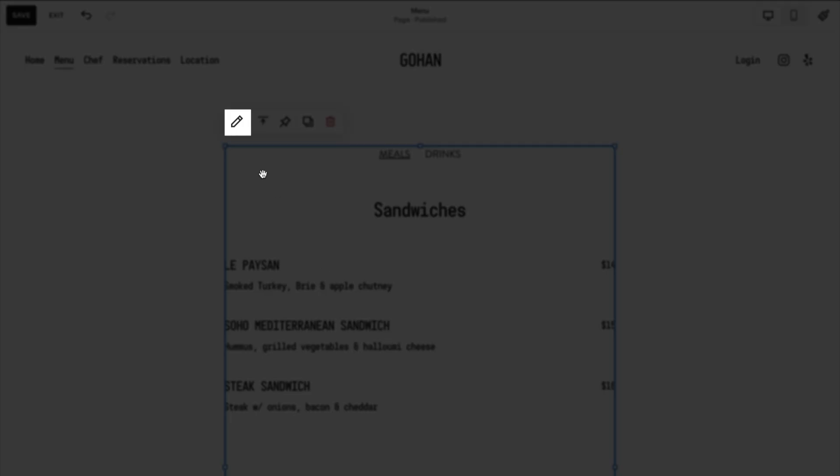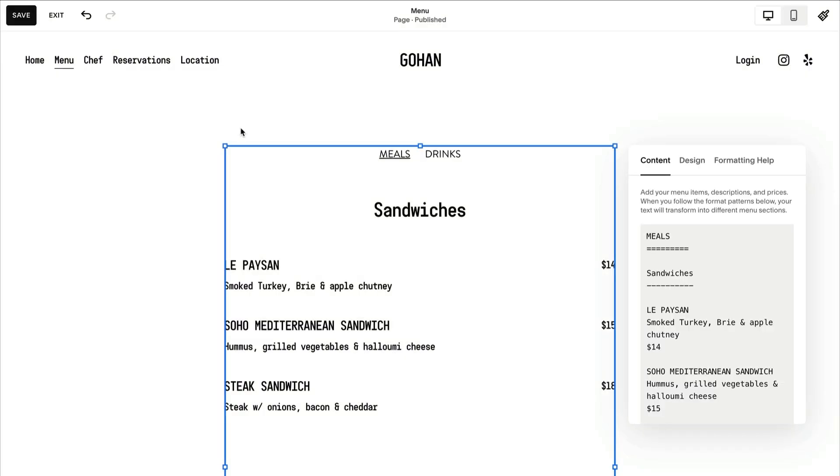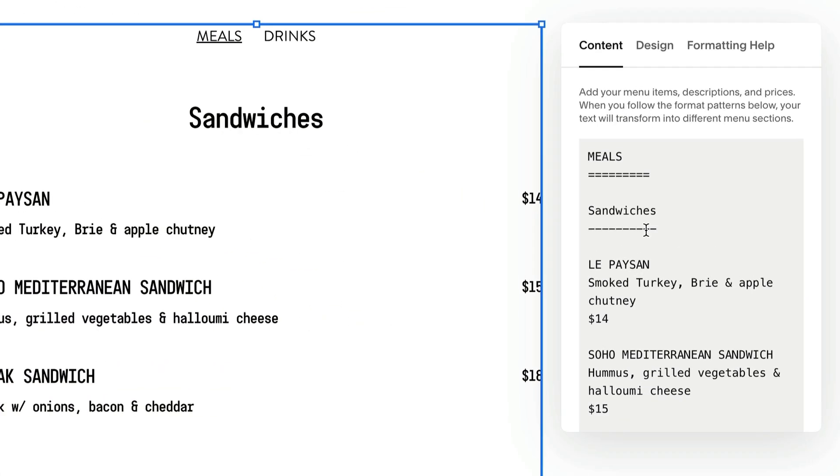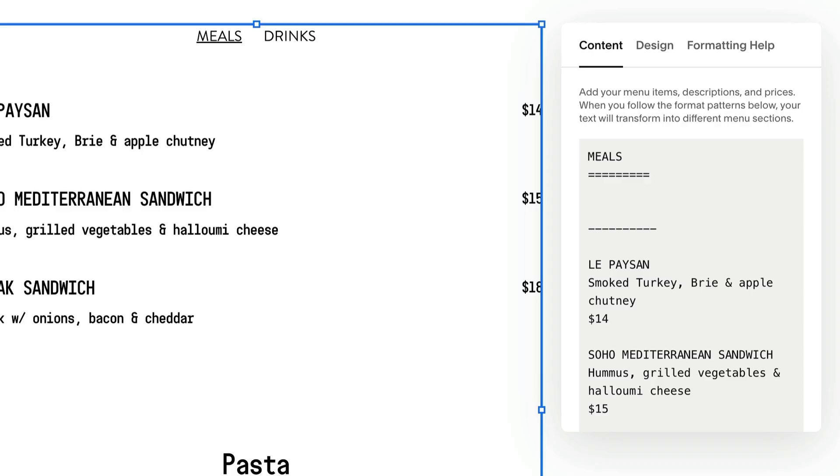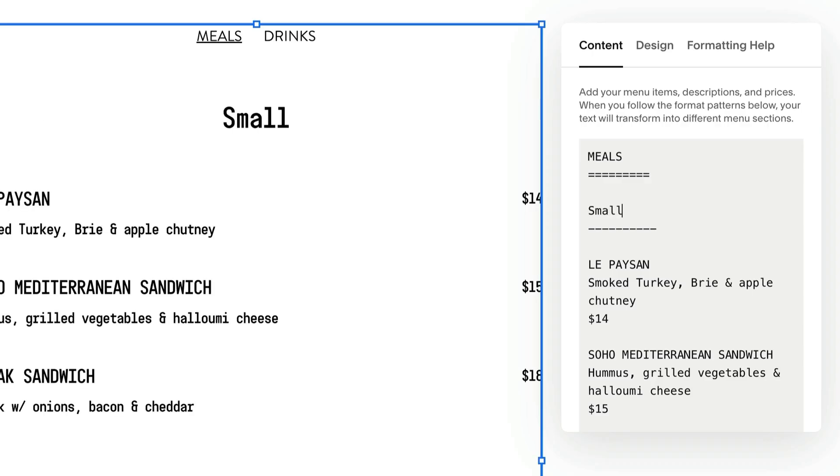Open the block editor, then edit the text in the content tab to create your menus, menu sections, and menu items.